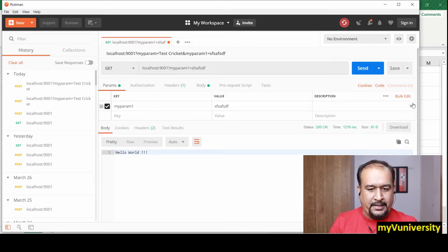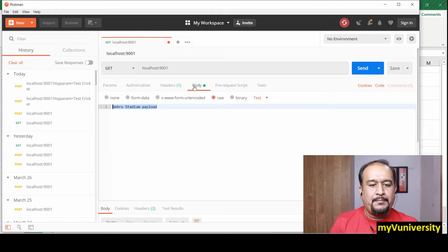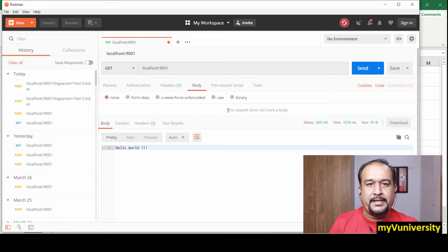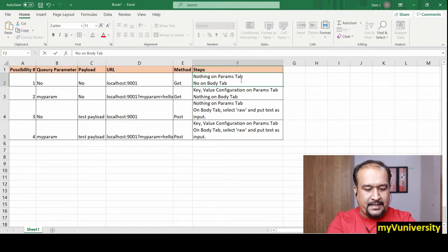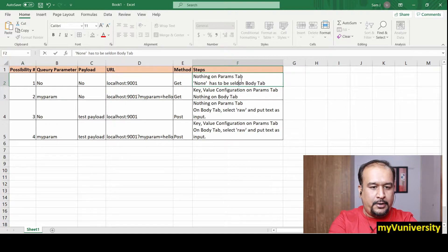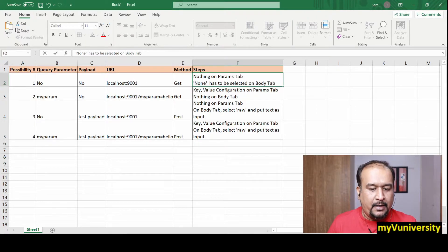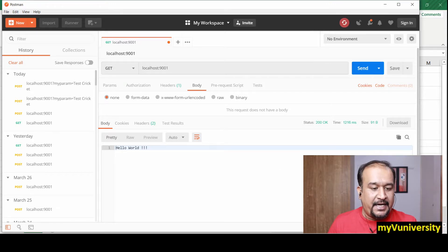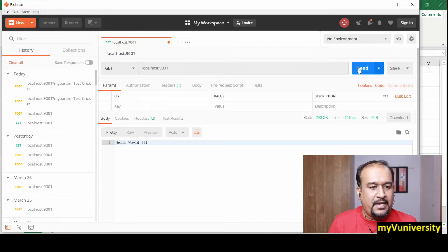Let me open Postman. On the params tab, delete any existing entries so nothing is configured. On the body tab, select 'None' since we are not sending any payload. So whenever you are not sending any payload or parameter, just use the GET method, nothing on params, and 'None' selected on the body tab.